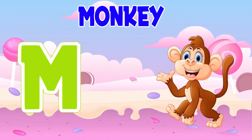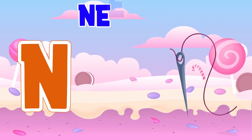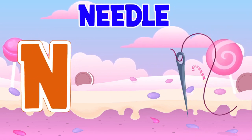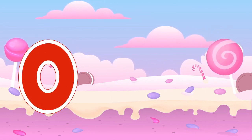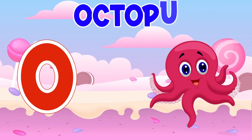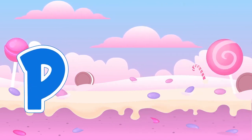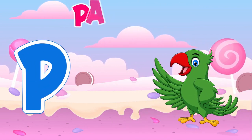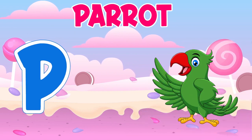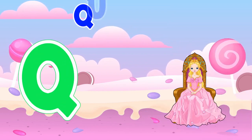M is for Monkey. N is for Needle. O is for Octopus. P is for Parrot.